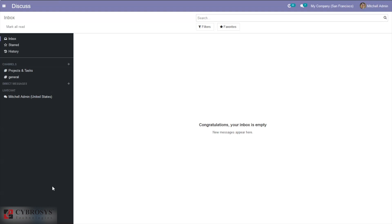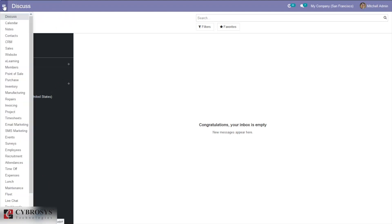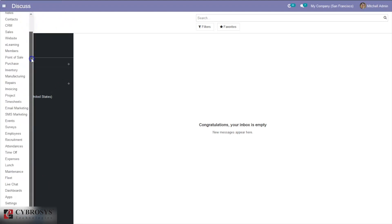Sometimes employees will have to purchase components or equipment for the company without getting advance payment. Travel allowance and communication expenses will also have to be borne by the employees before getting reimbursed. So let's go to our expense management.